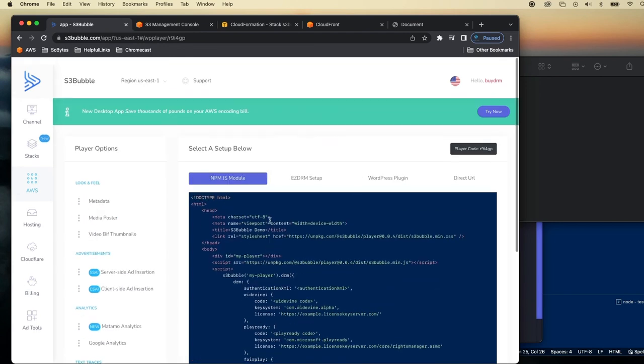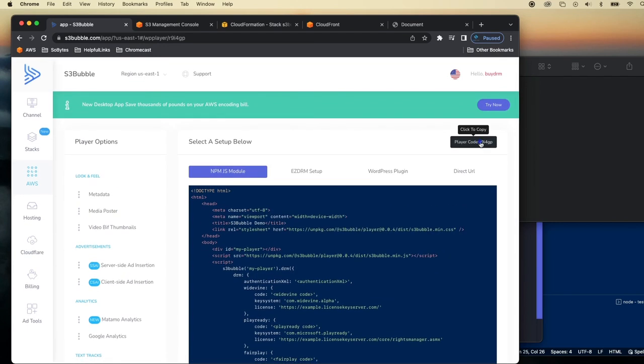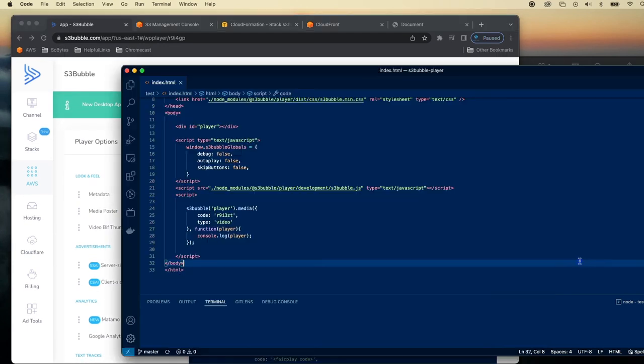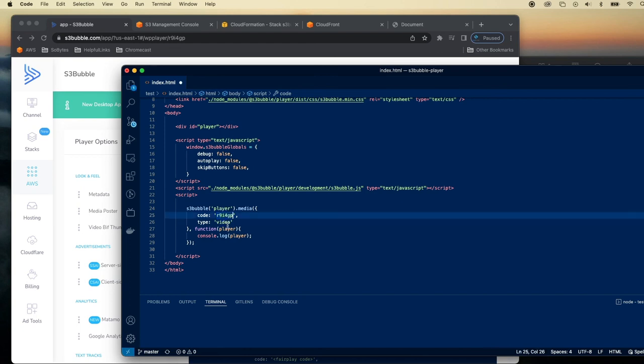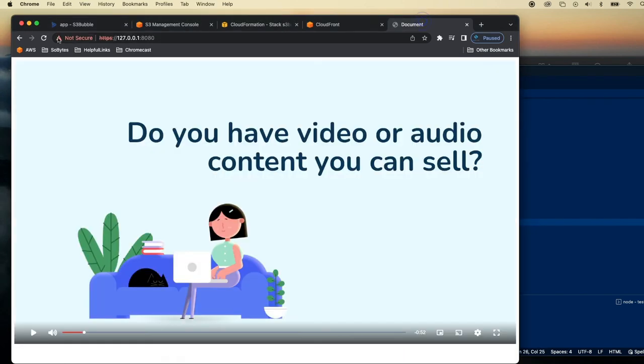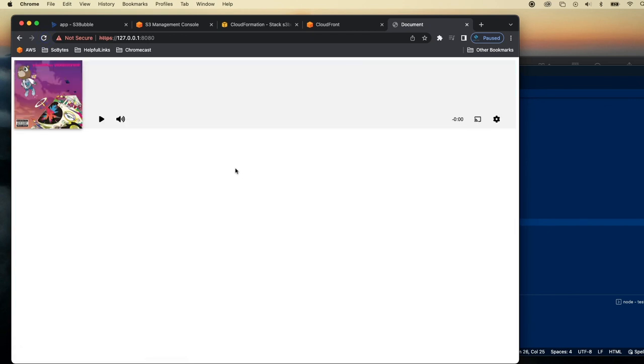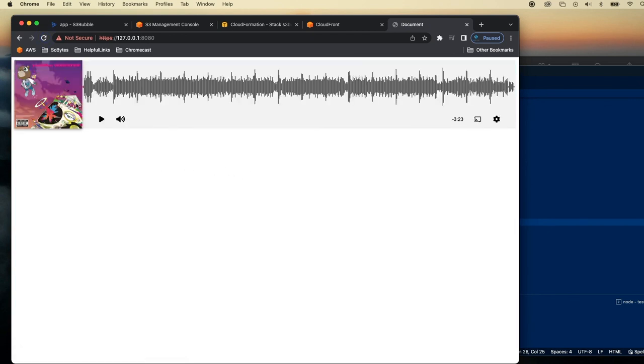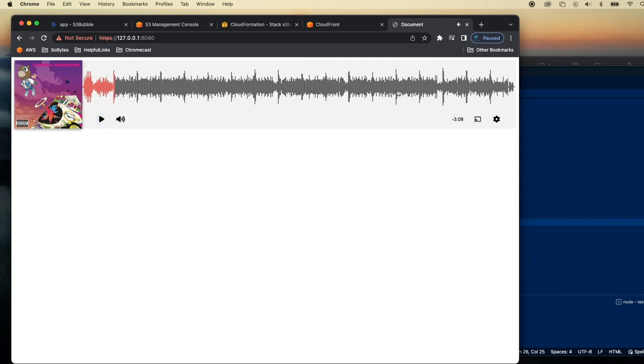View our player. And then we can go back to our NPM module. Change this to audio. Let's want to refresh. And you can see we've got our audio file now. So we've got everything set up.